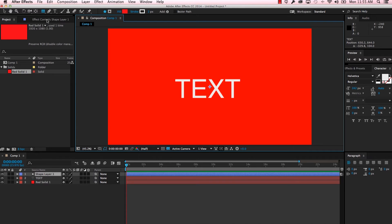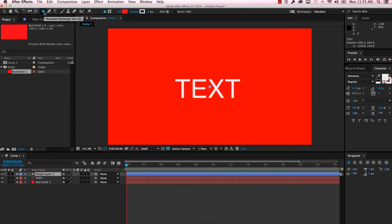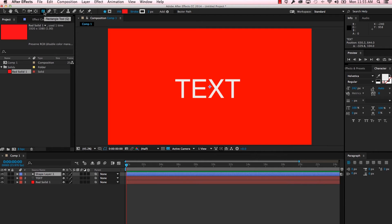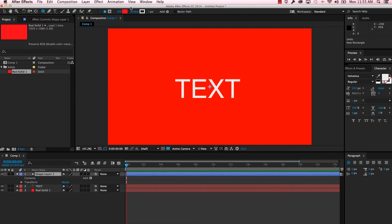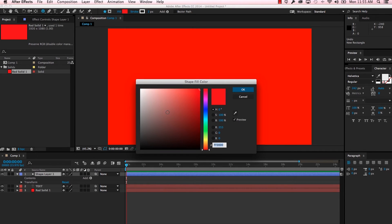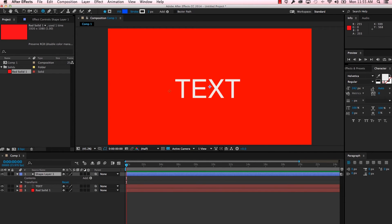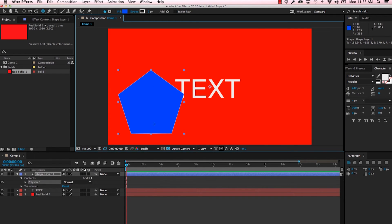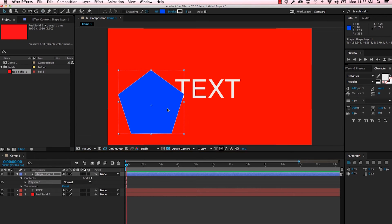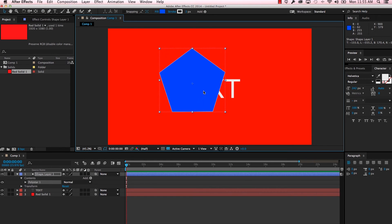We can change that by going up to our shape tools here. You can option-click through to the different settings: rounded rectangle, ellipse, polygon, star, rectangle. Let's create a polygon, and so you can see it easily I'm going to go ahead and change the fill color to something different. There we go, there's our polygon.